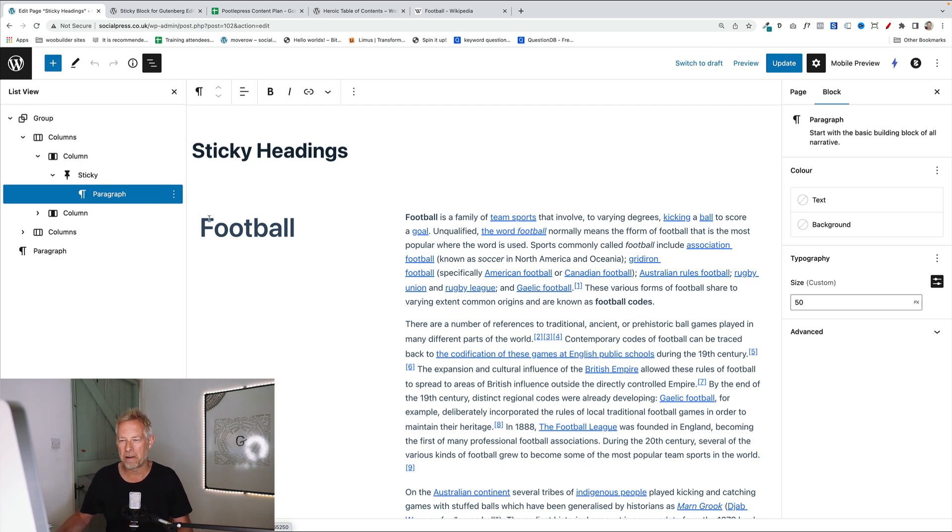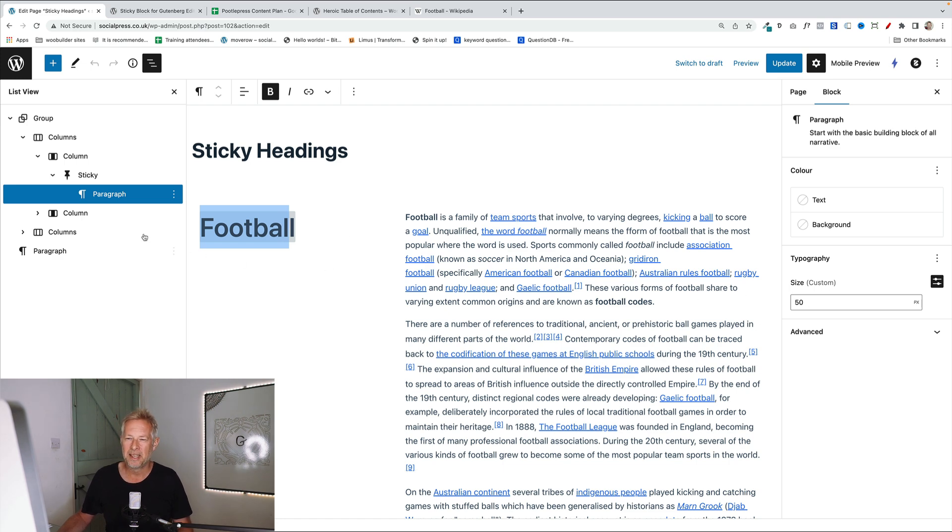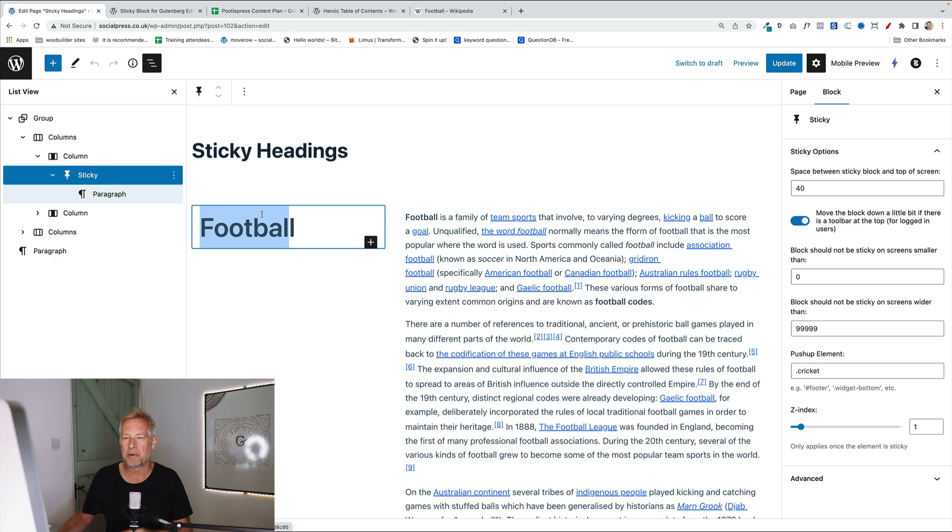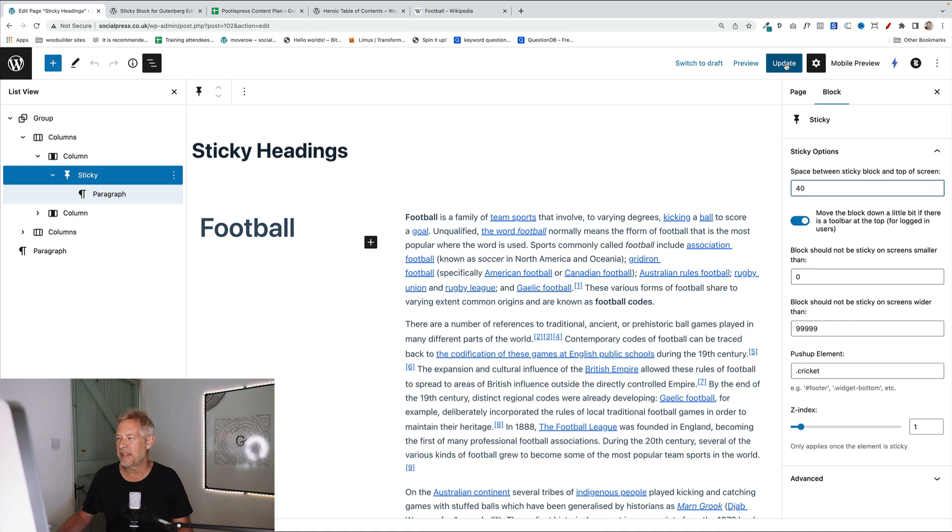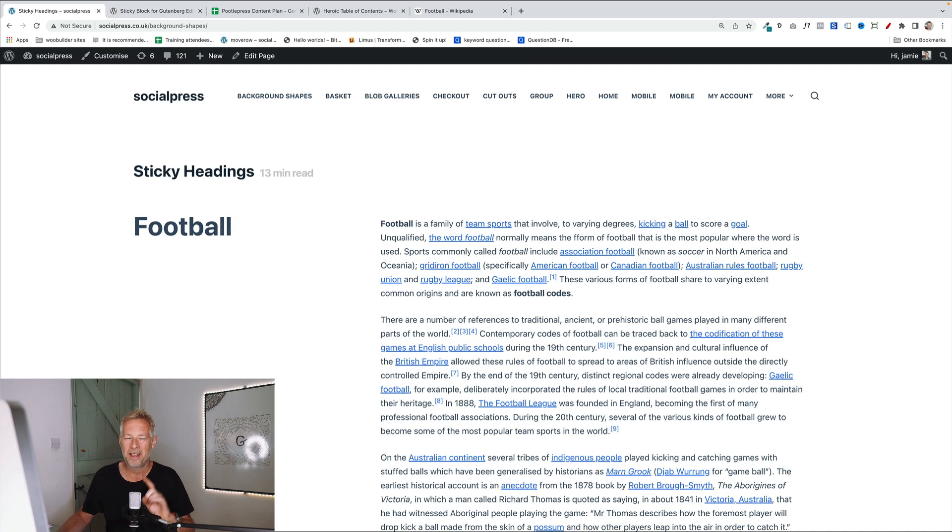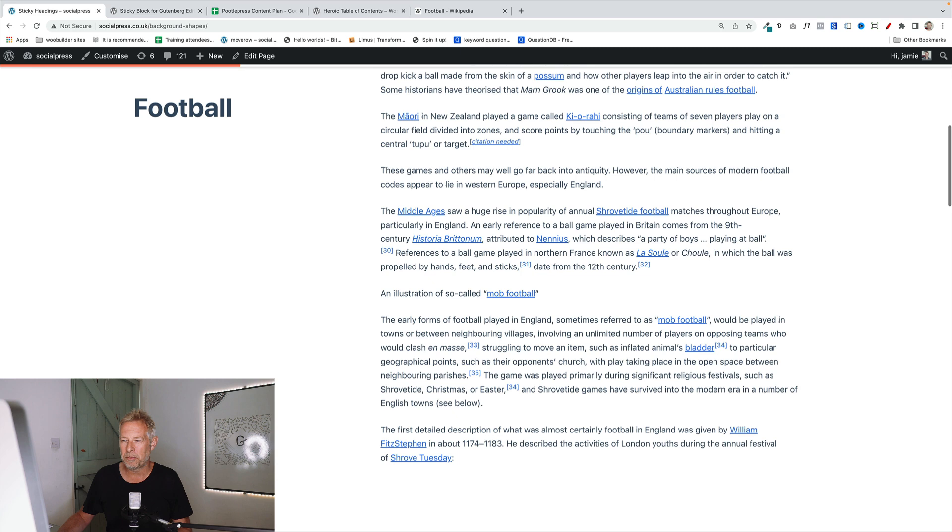And then you put anything within that block that you want to be sticky. So I've just put a paragraph block here. This is actually a paragraph block with large text. So that will stick to the top of the page within the sticky block itself. You can set it up so you have space between that and the top of the page. And that just means that block will then stick to the top of the page.